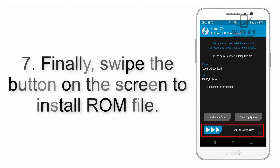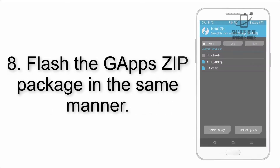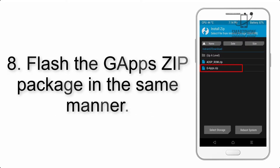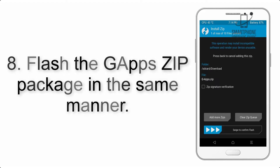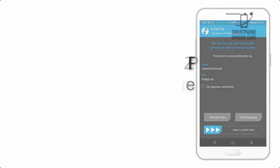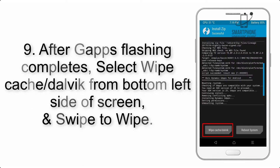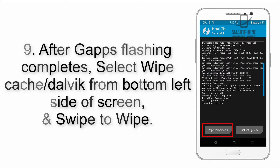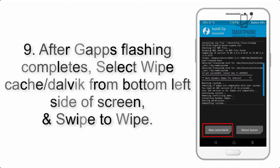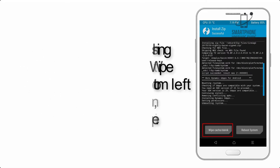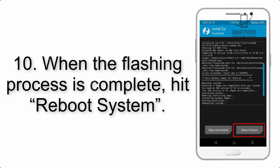Step 7: Swipe the button on the screen to install the ROM file. Step 8: Flash the GApps zip package in the same manner. Step 9: After GApps flashing completes, select Wipe Cache and Dalvik from the bottom left side of the screen and swipe to wipe.